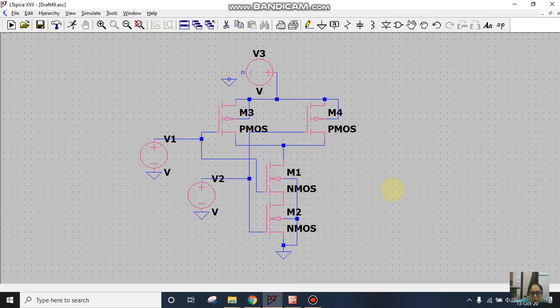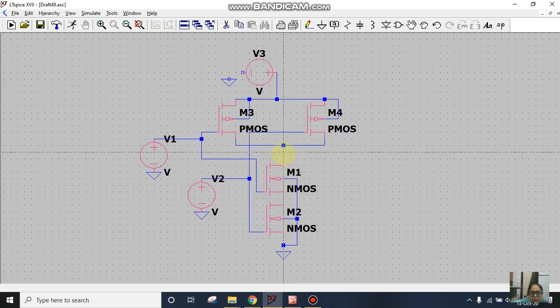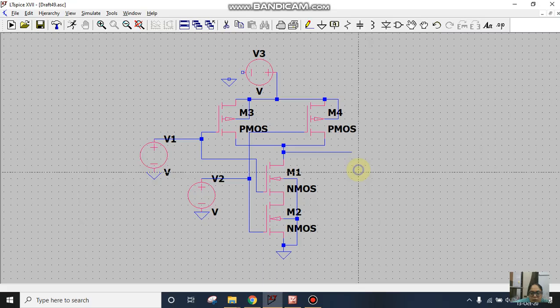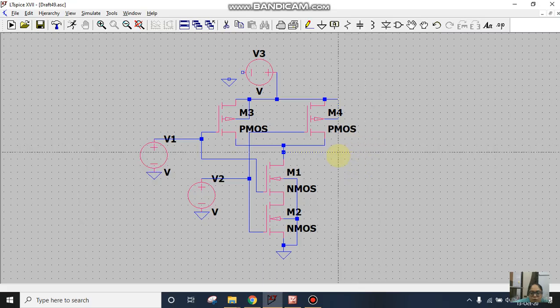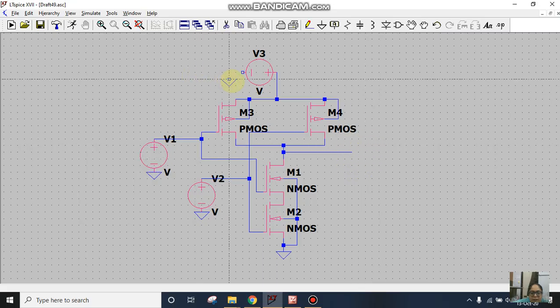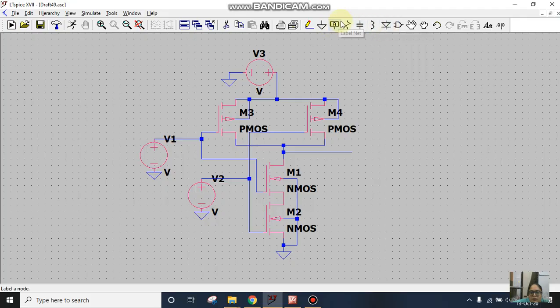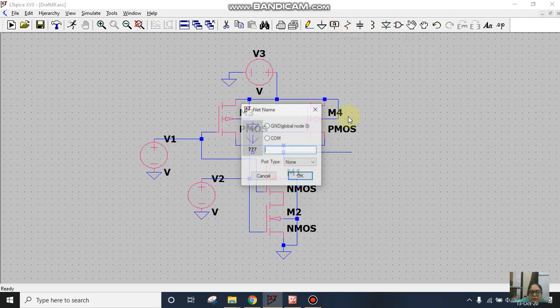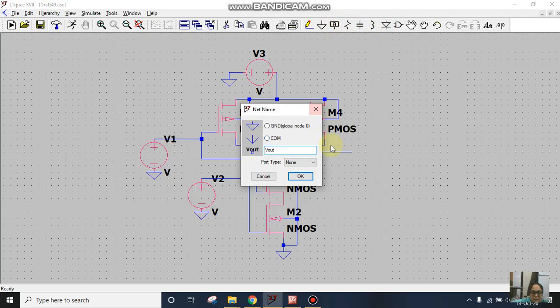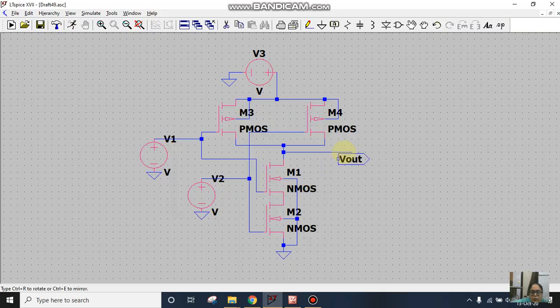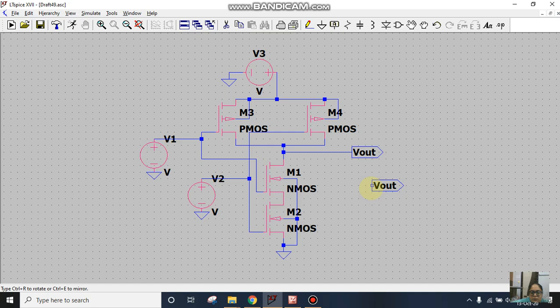Then I'll take the Vout, and if you want to label it you can also label this using this label net. Simply write Vout and select the port type as output, click on ok and this is it.